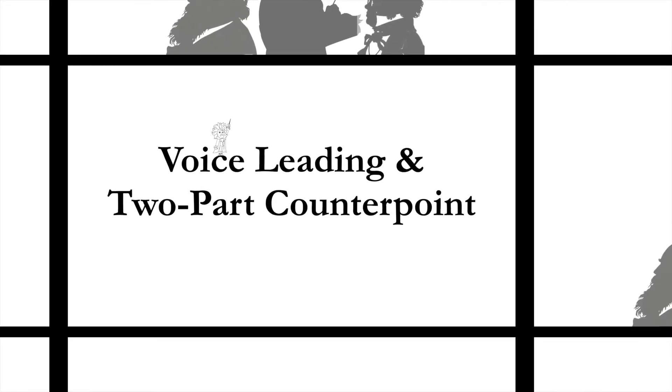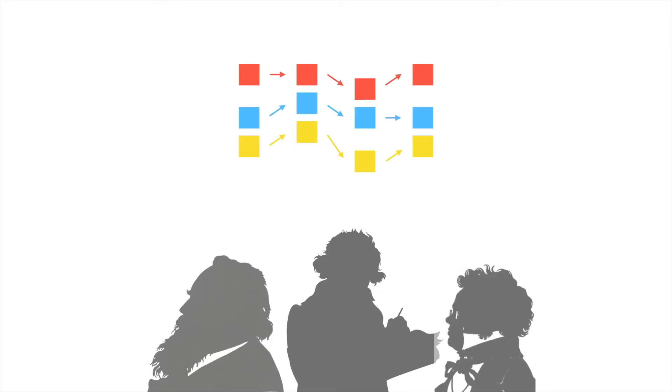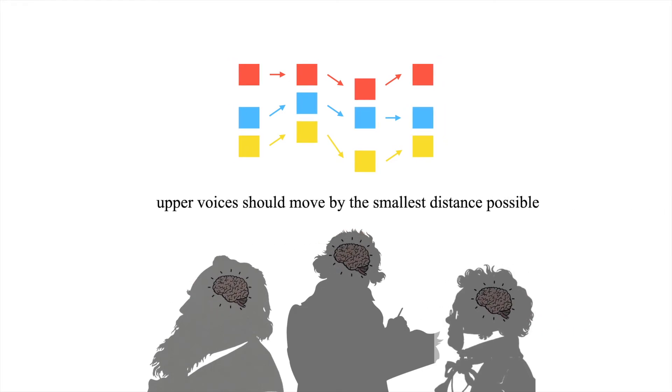Music of the classical canon follows a specific set of voice leading principles that privilege stepwise motion. In keeping with what we learned about human perception in the previous video, upper voices should move by the smallest distance possible, reserving leaps for special occasions.